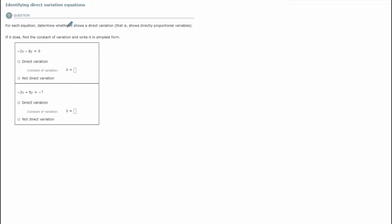For each equation, determine whether it shows a direct variation. A direct variation is an equation that has this format: y equals some number times x.